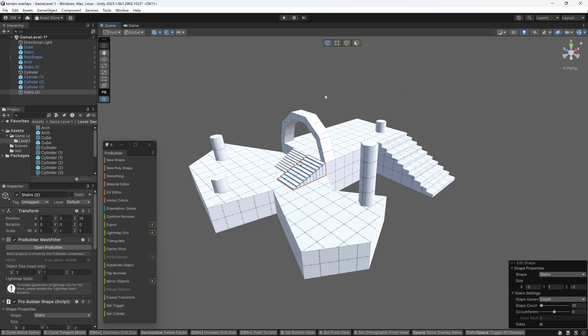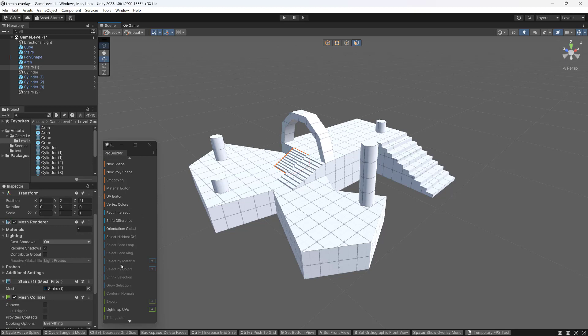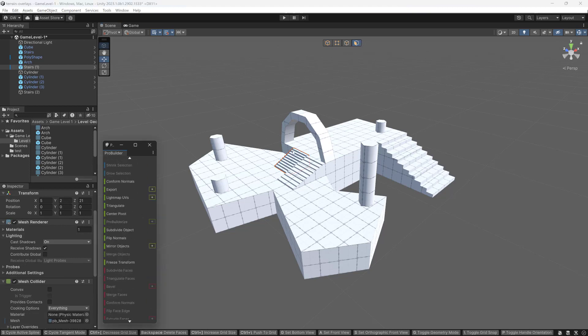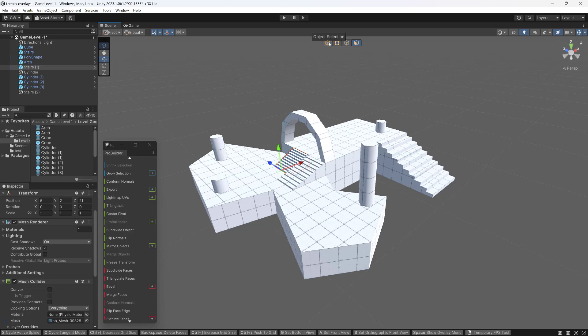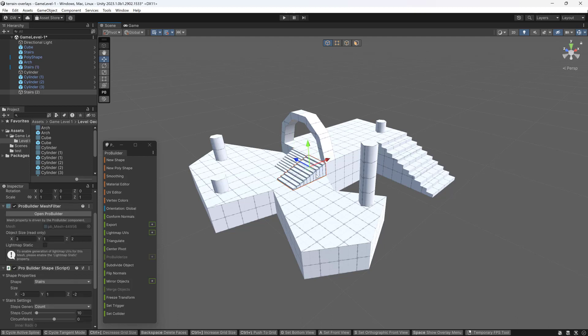Once you export that, of course, it's just a regular mesh. So you don't get those options, even if I go and ProBuilderize it. Now it's editable, but that just means I can edit, pull on parts of the mesh and stuff like that. I don't have those parametric values. Anyway, that has nothing to do with this tutorial. I just wanted to make sure it was clear.